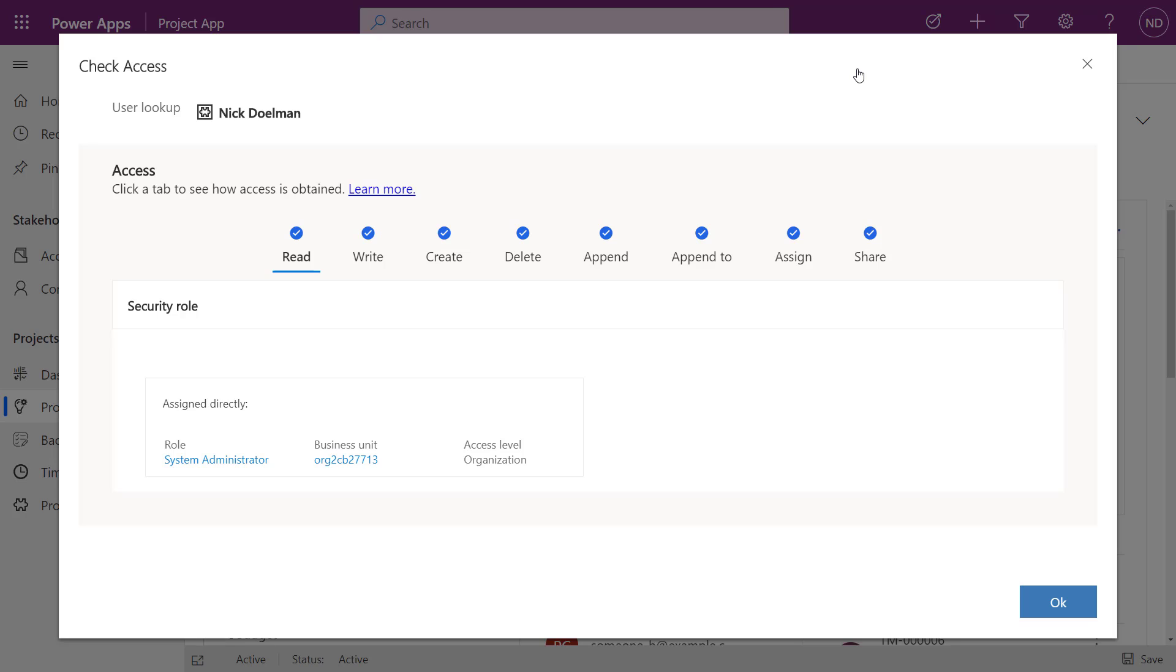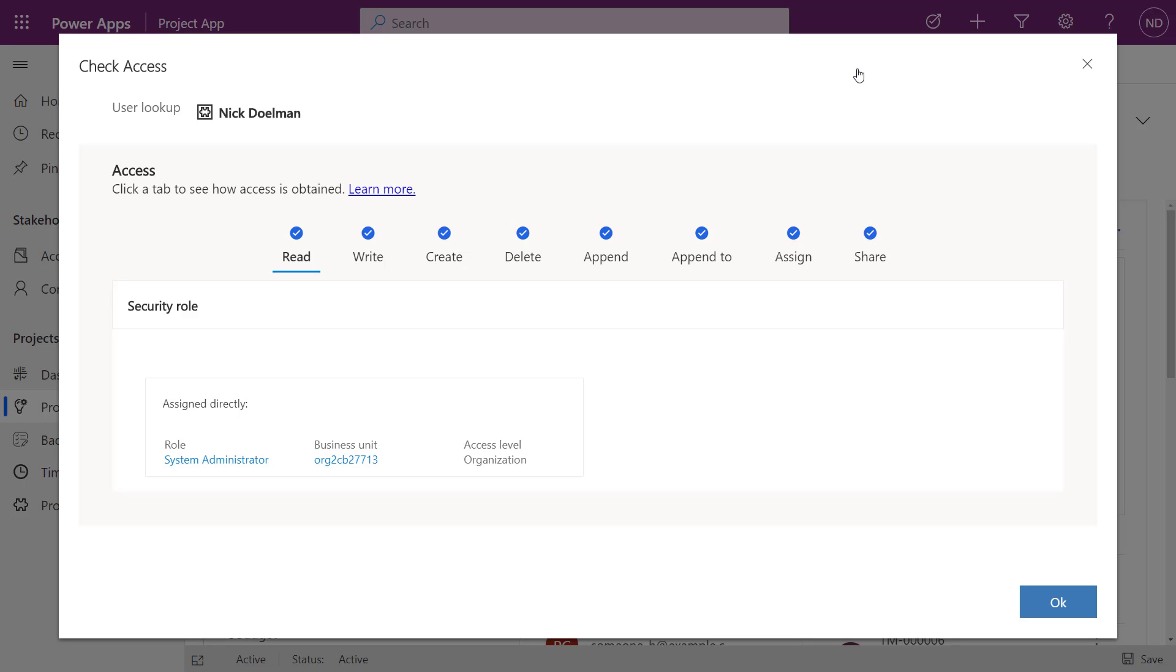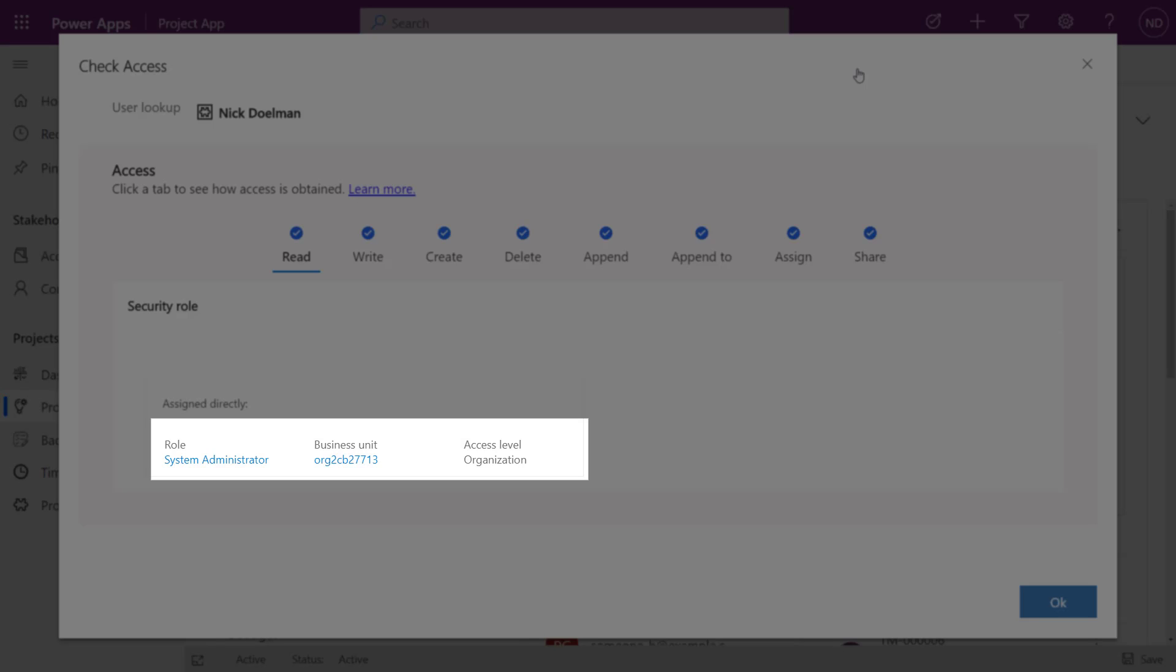So let's just click on that, and what's going to happen is it's going to come up, and obviously I have full access to this particular record—I have the full read, write, create, delete, append, append to, assign, and share. And it's because I have the system administrator role in this particular business unit.